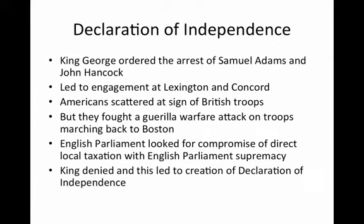The Declaration of Independence: King George ordered the arrest of Sam Adams and John Hancock. This led to an engagement at Lexington and Concord. After the Americans scattered the British troops, they then fought a guerrilla warfare style attack on troops marching back to Boston. The English Parliament looked for a compromise of direct local taxation with English parliamentary supremacy. The King denied this, and this led to the creation of the Declaration of Independence and the eventual belief that America should be completely independent from Britain, not just attempt to do reforms.